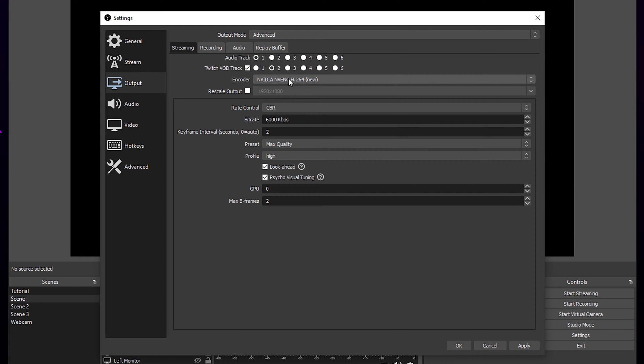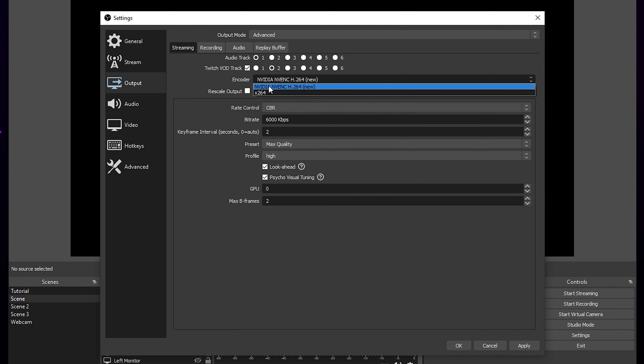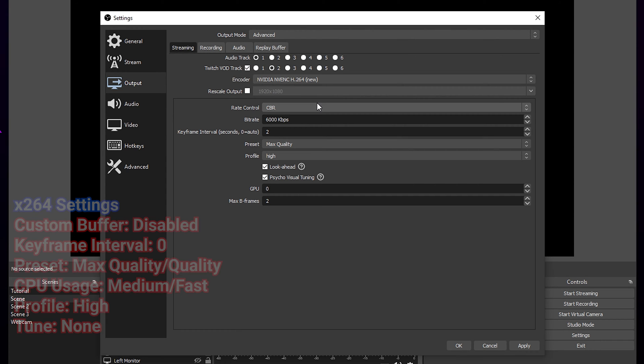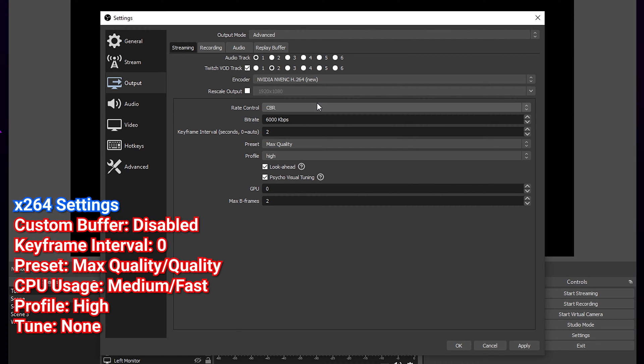Use the NVIDIA NVENC encoder if you have it. It will use a dedicated chip in your graphics card to encode the gameplay. Alternatively, use X264. However, this will put more stress on your computer and gameplay. We will have our X264 settings on the screen.